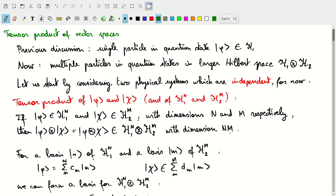A tensor product of states is a member of the tensor product of the two Hilbert spaces. We introduce the tensor product of the vector spaces H1 and H2, which increases the Hilbert space. We also introduce the tensor product of operators on H1 and H2, forming a new operator on the tensor product space. The term 'tensor product' may refer to any of these three things.